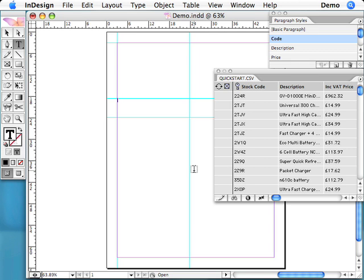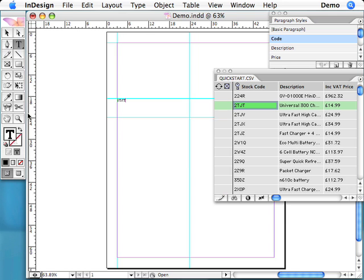Once you've imported your data into Easy Catalog, inserting it into the document is as easy as selecting the field you want to insert, followed by the pen icon in the bottom left of the panel.